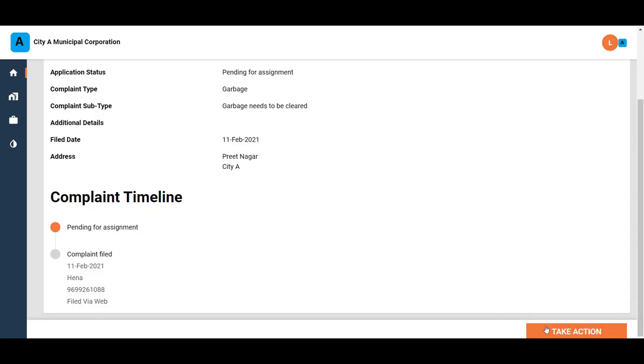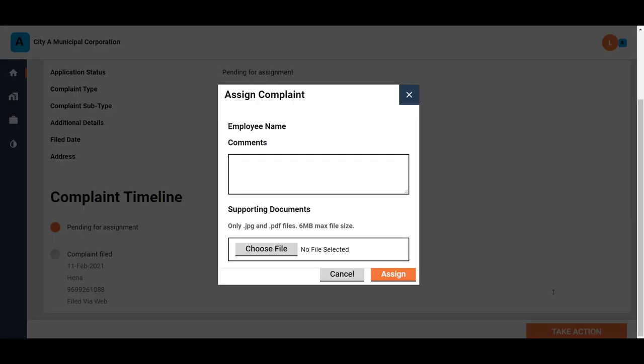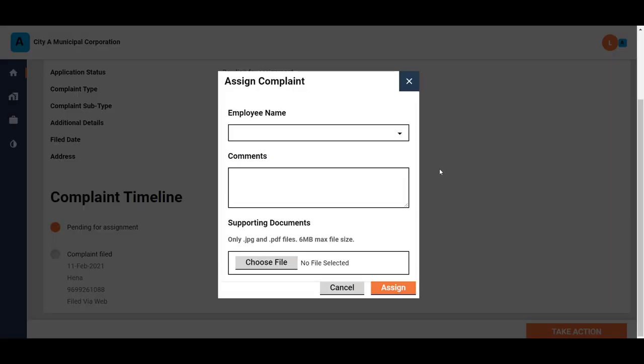To assign the complaint to any employee, click on the Take Action button and then click on Assign Complaint. Select an LME or the Last Mile employee who will attend to this complaint.